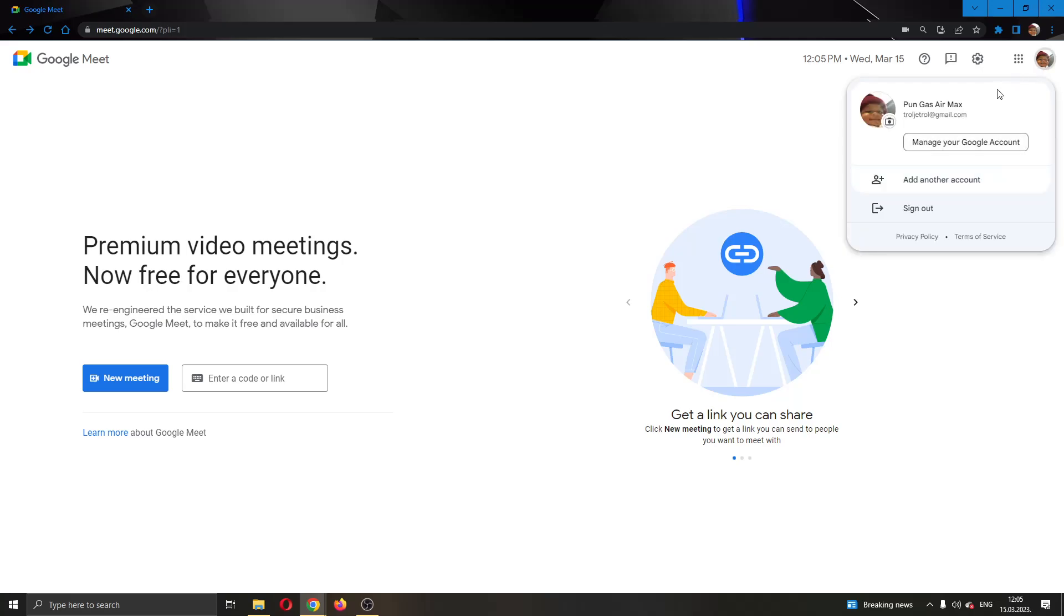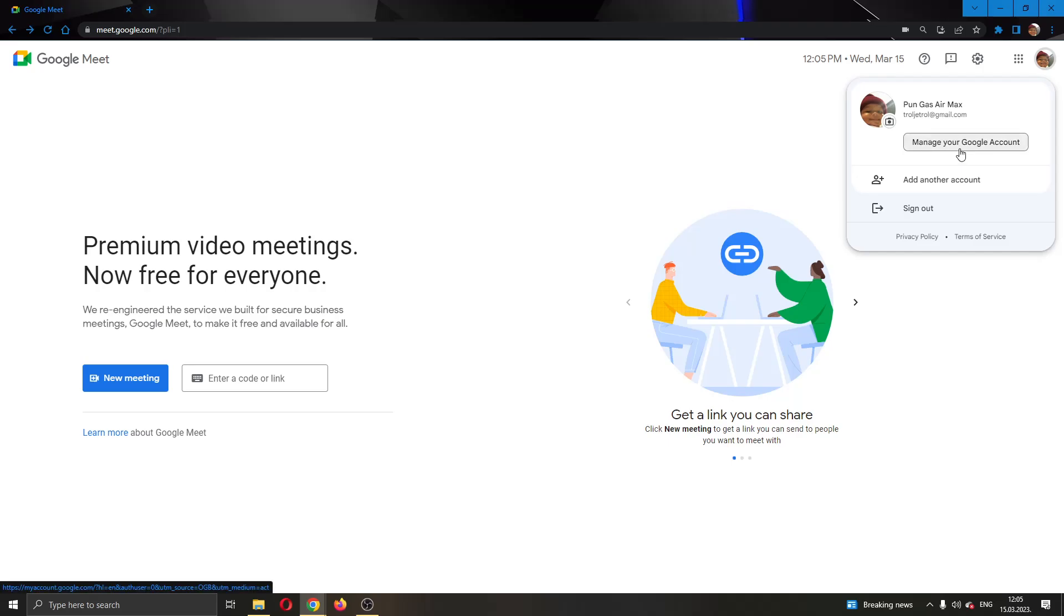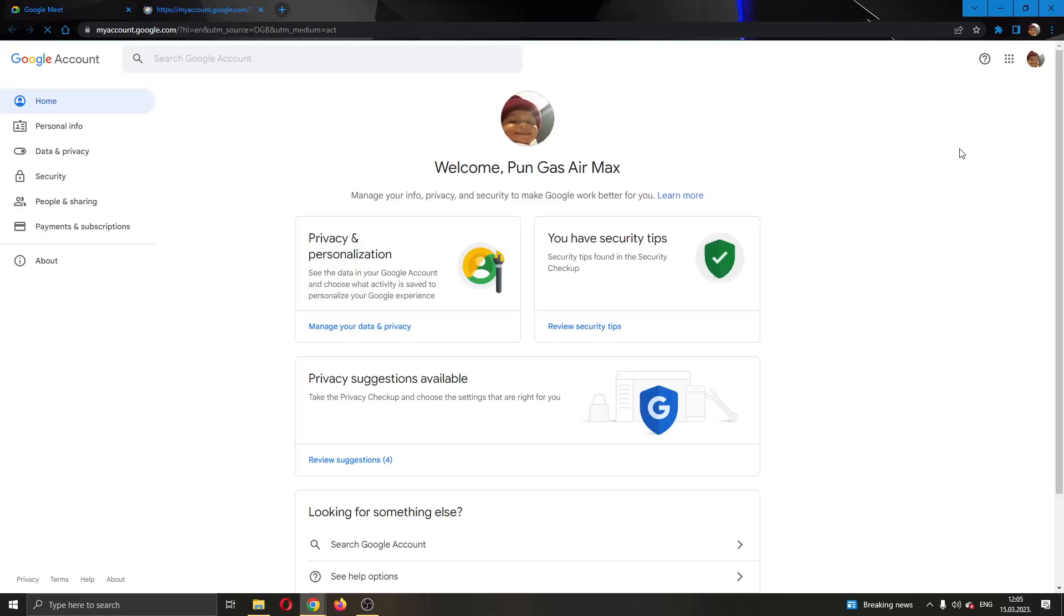This will now open up a new drop down tab where you have multiple options such as adding another account, signing out and so on. What I want to do is go ahead and click on manage your Google account. This will open up a new tab in your browser that will take you to this page that will enable you to edit your settings about your account.